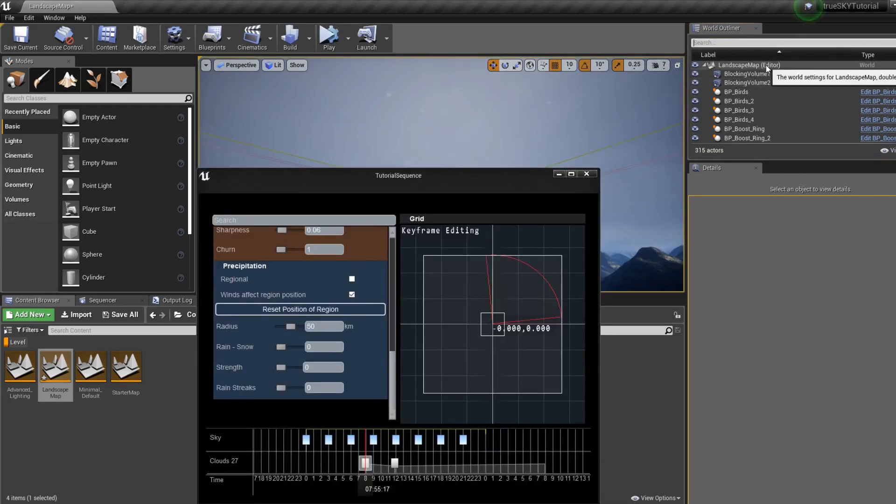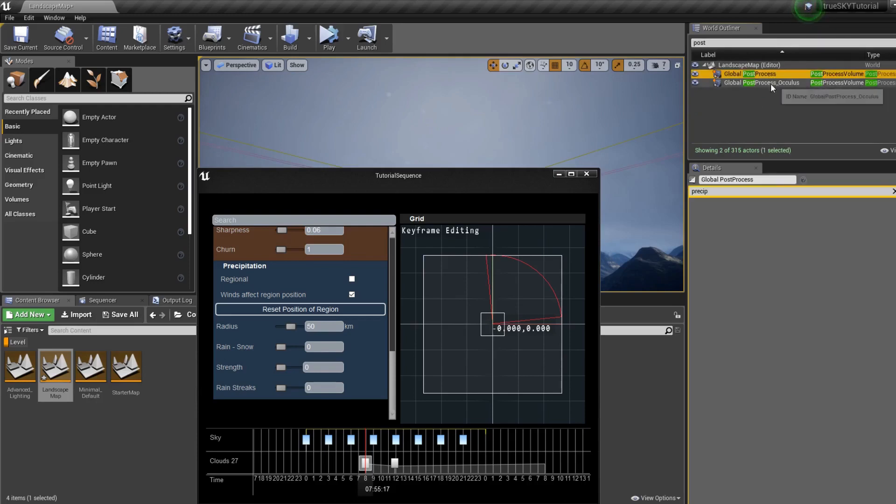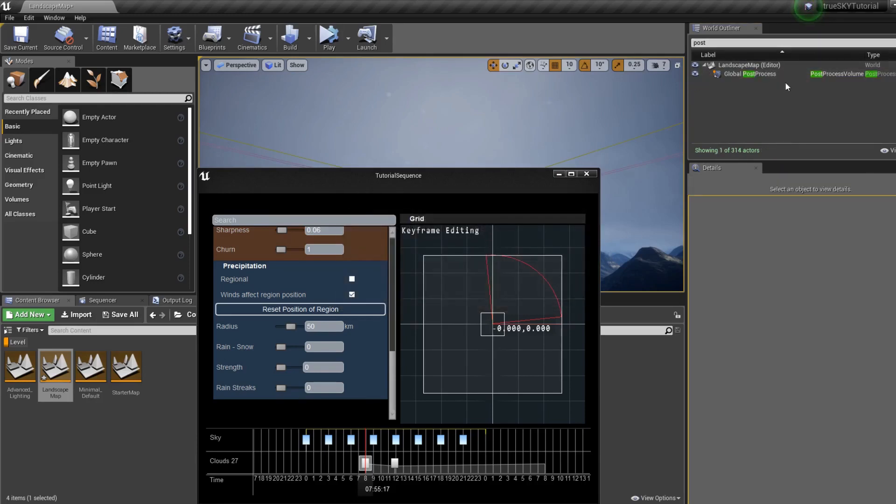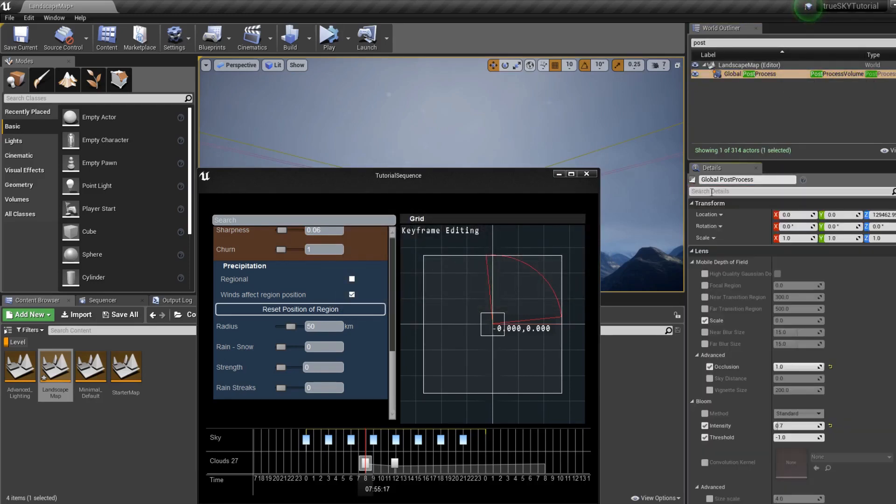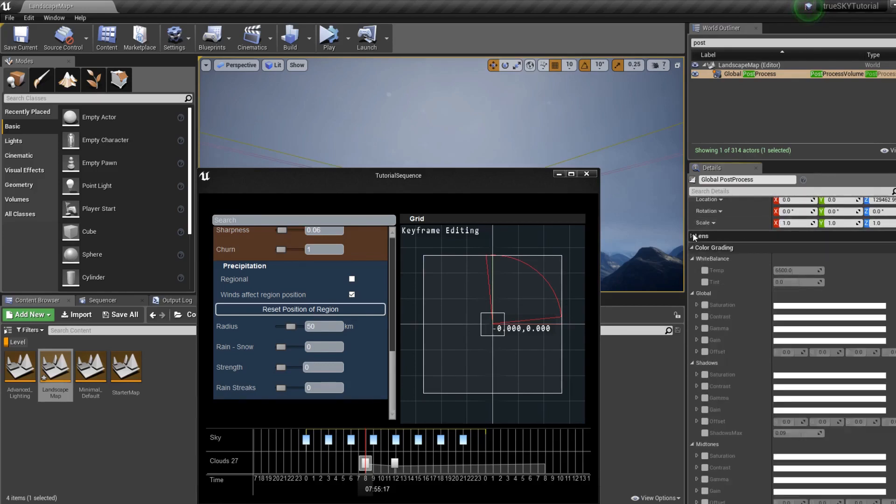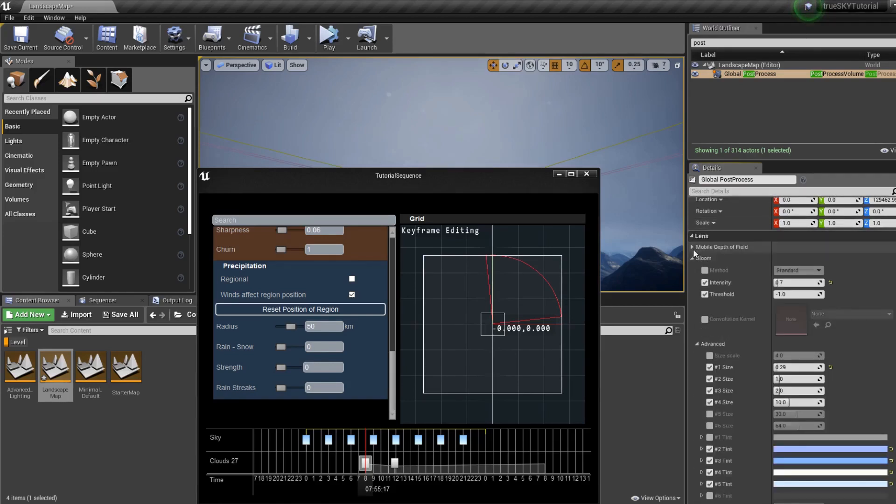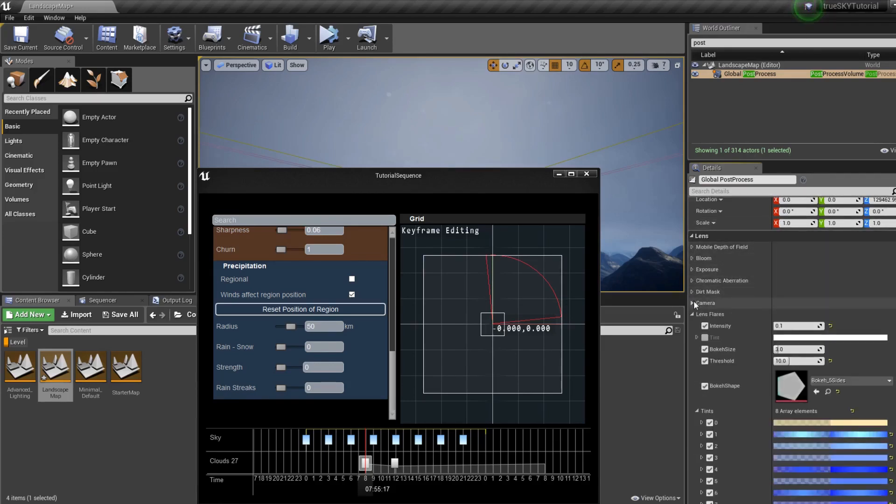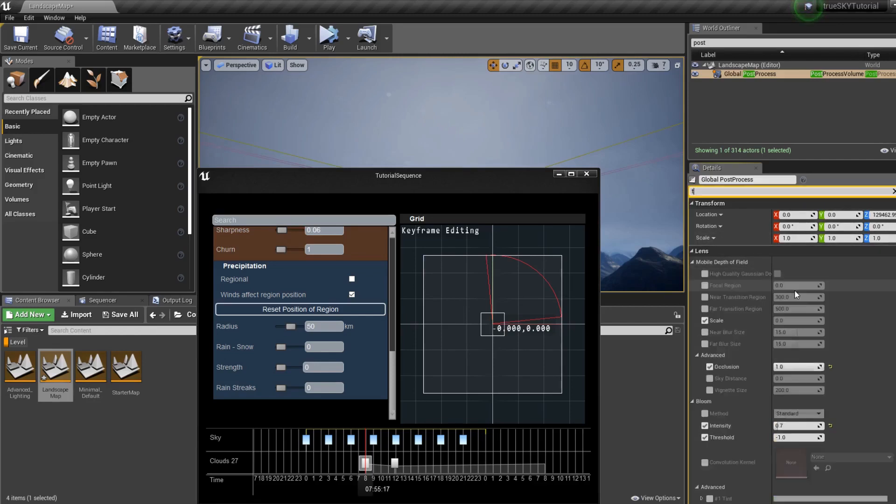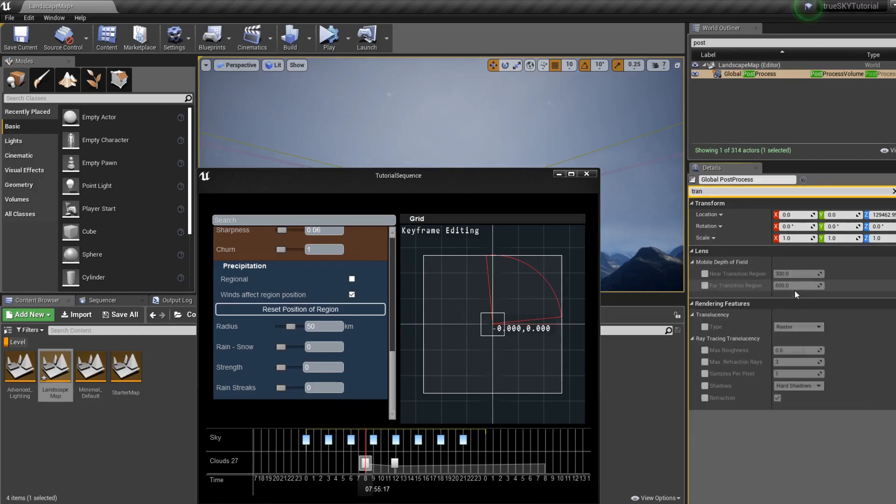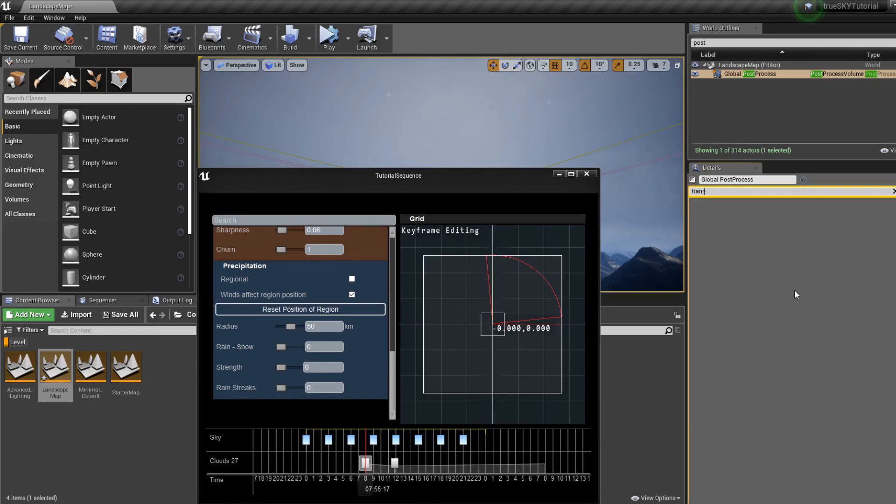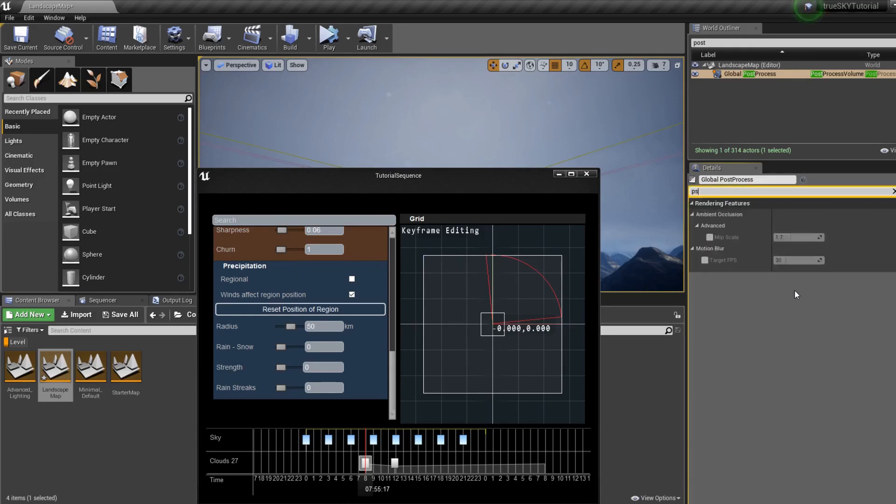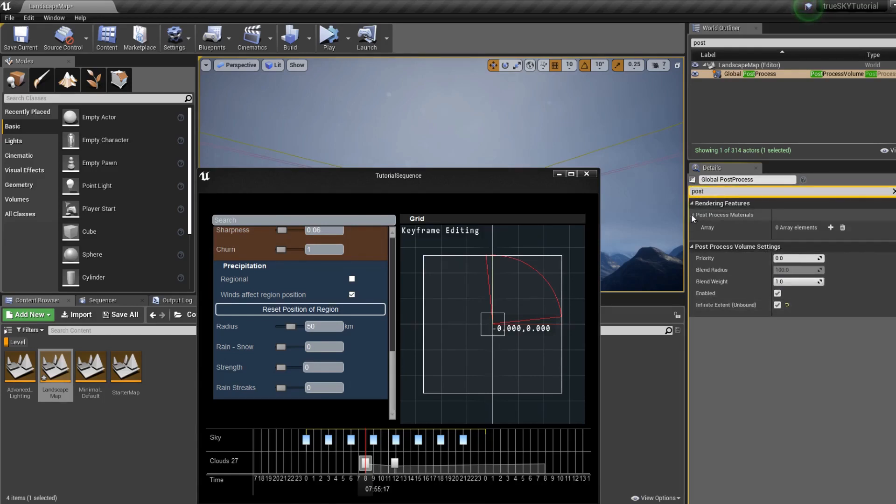So we go to pause this, go to our post-process, delete that one, and we can go to post-process materials.